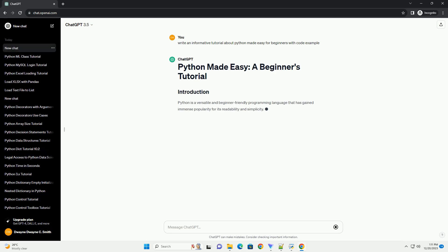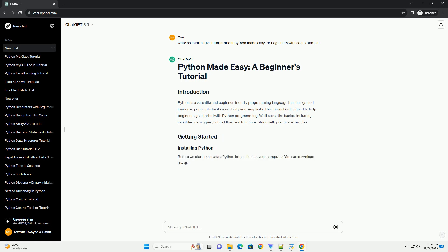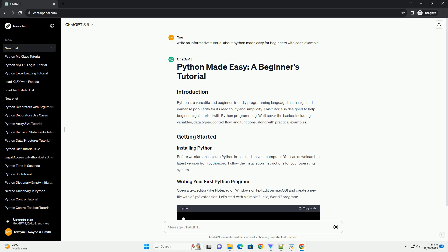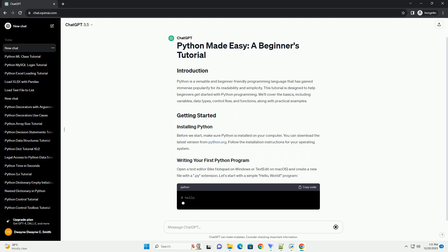Python is a versatile and beginner-friendly programming language that has gained immense popularity for its readability and simplicity. This tutorial is designed to help beginners get started with Python programming.